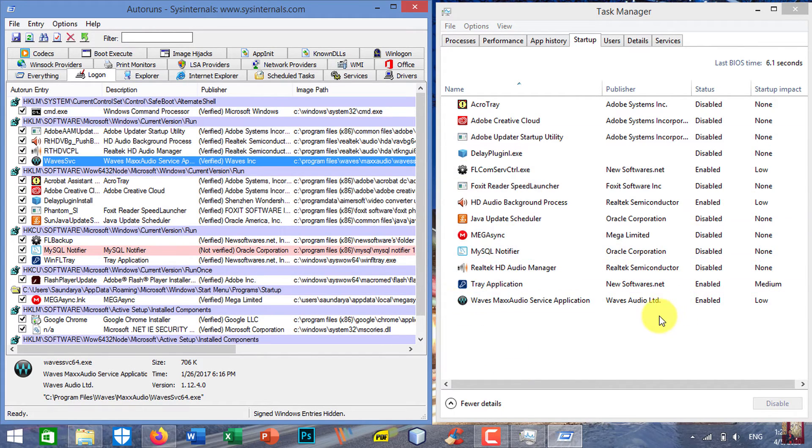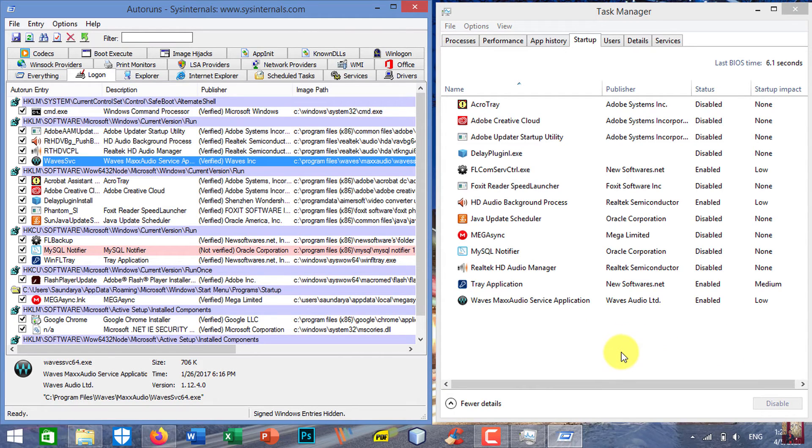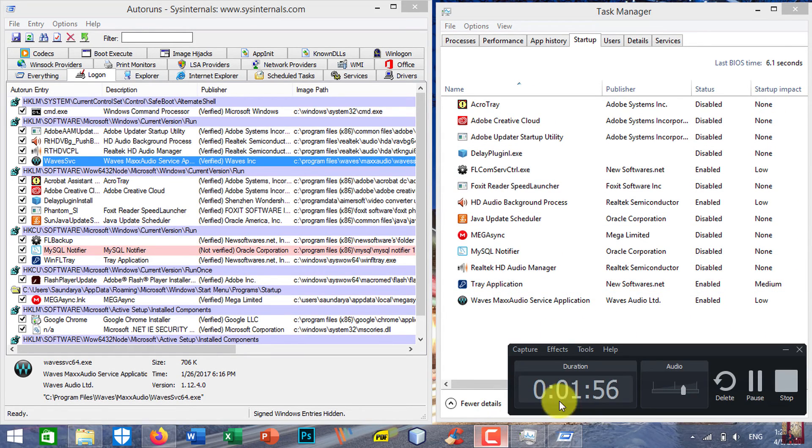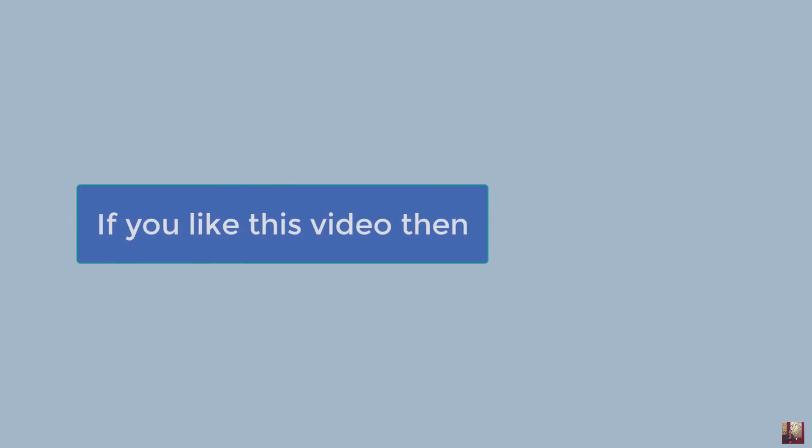Okay. Likewise, you can also delete some unnecessary entries over here. Thank you.